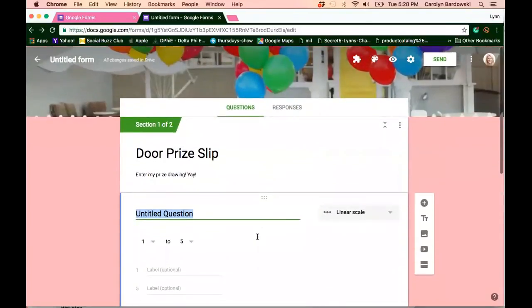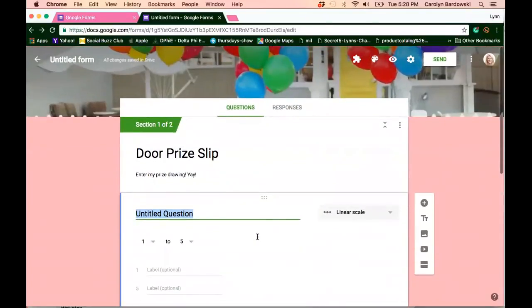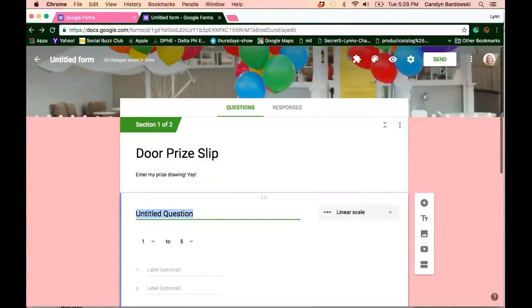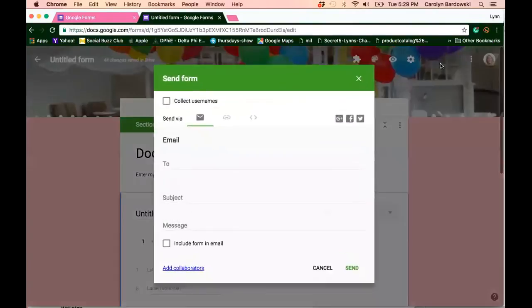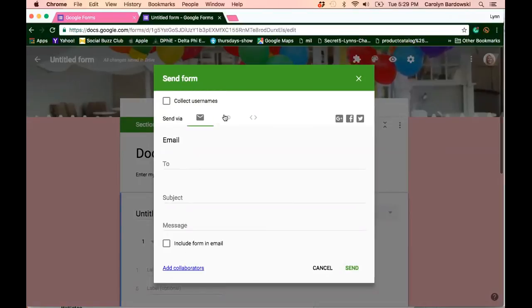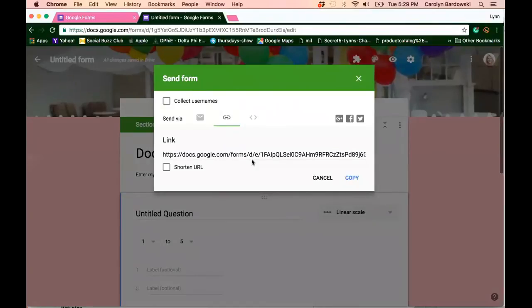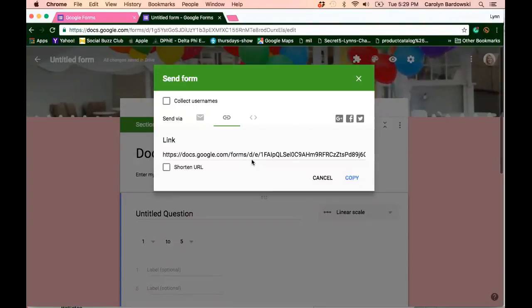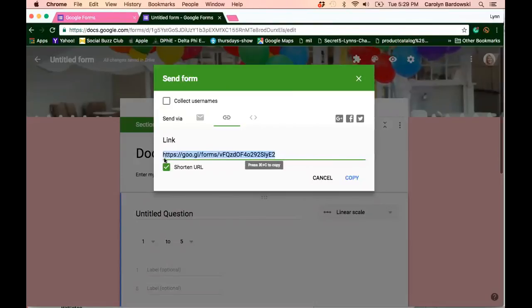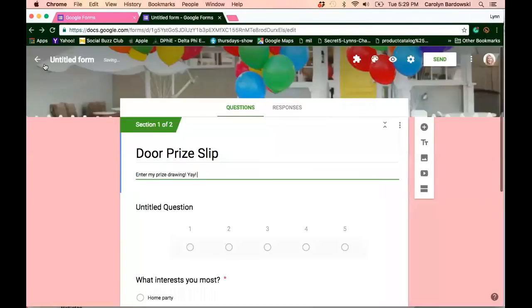So some really cool things you can do with Google Forms. Again, it's completely free. You do need a Gmail account. And then when you're ready to send it, you can just either send it via email or what you're probably going to do right here, grab the link. And that way you can share that link in a Facebook event, in your group page, you name it. If you're at a vendor event, you could email it to yourself and just pop it up on your phone and have people fill it out right on your phone while you're at a vendor event. And of course, you can also click on the shortened URL. So it's not that long, clunky, not so pretty looking URL. There you go.